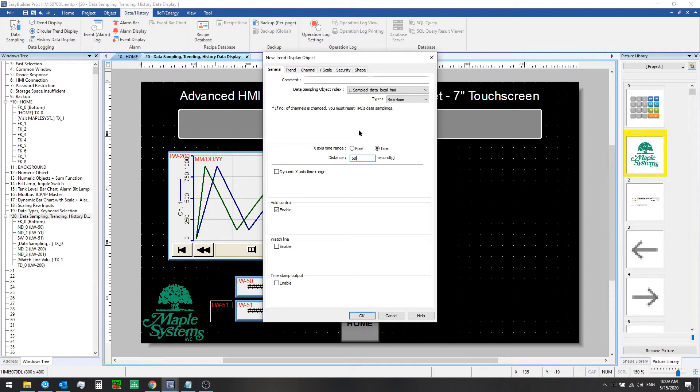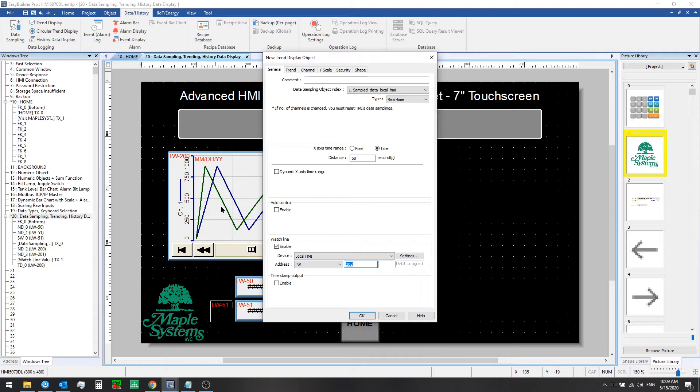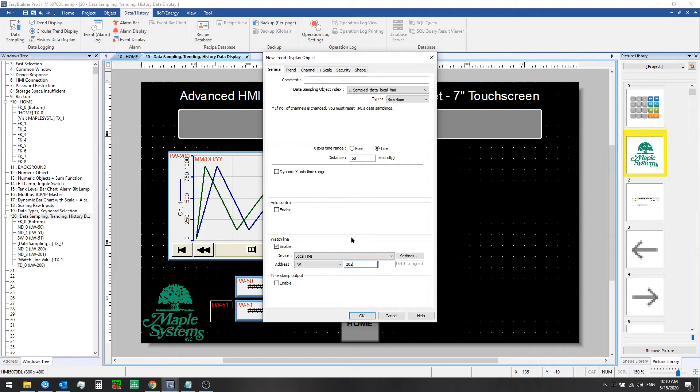So we'll use 60 seconds for this example and we'll enable the watch line feature where we can click on the chart. It will create a vertical line at that point and we can read the values from that exact point in time. Those values will be written out to the designated register, and since we're using two channels of data, the first value would be written into local word 202 and the next value will be written into local word 203.